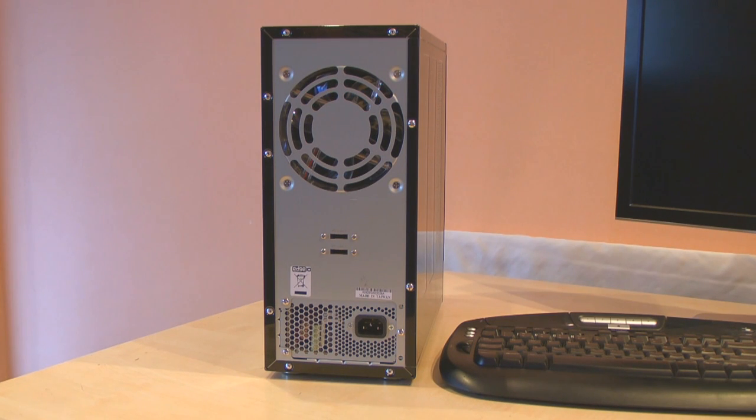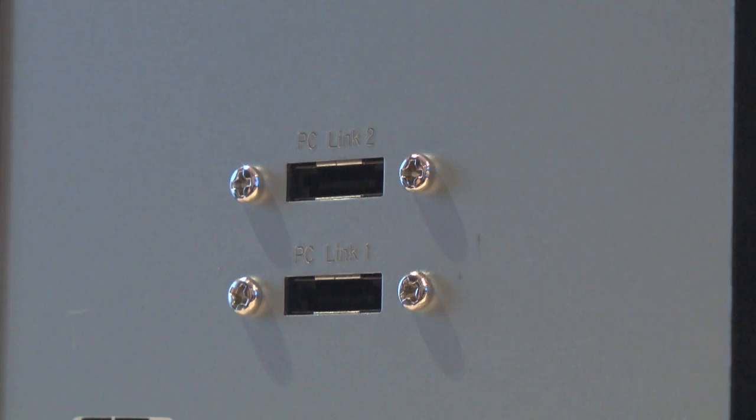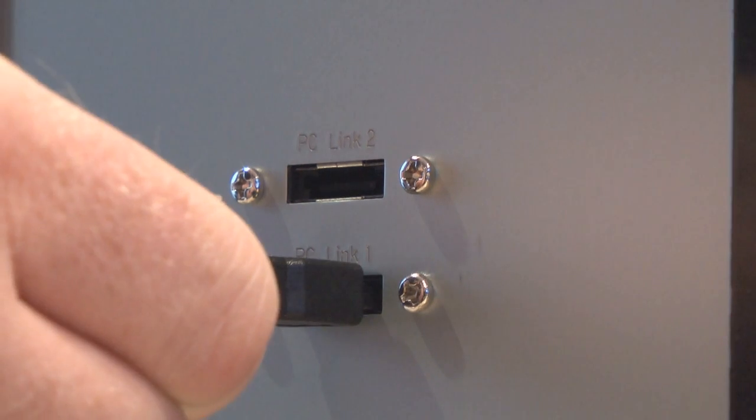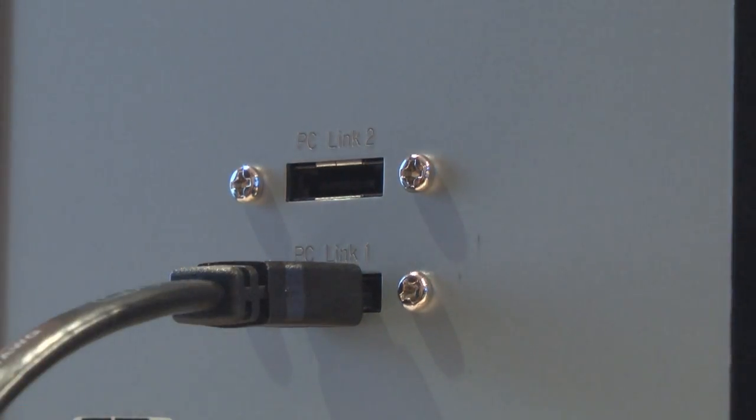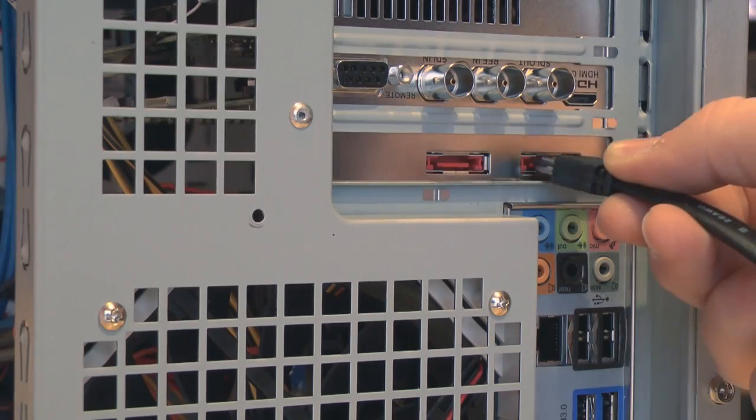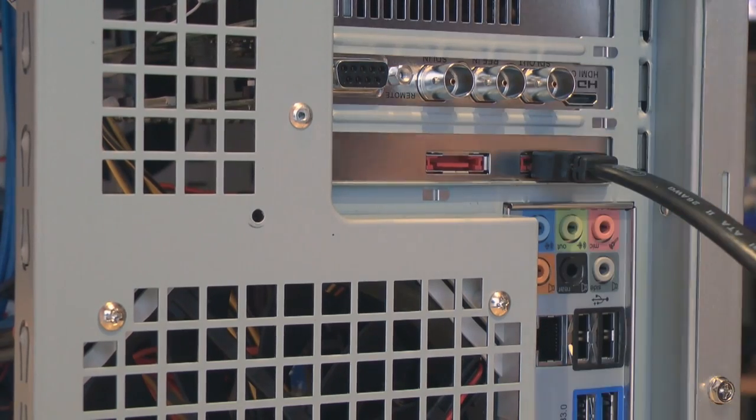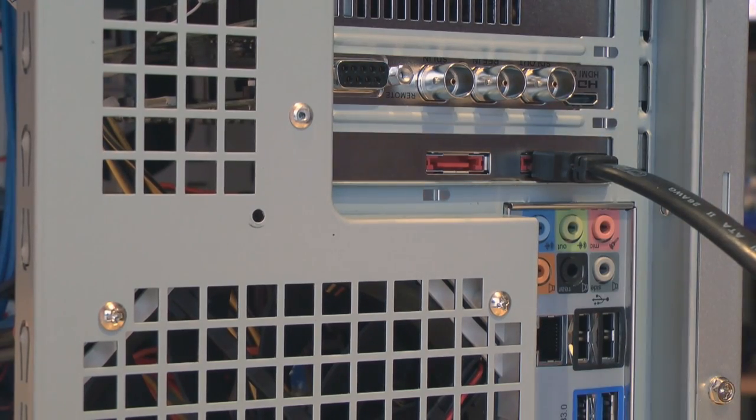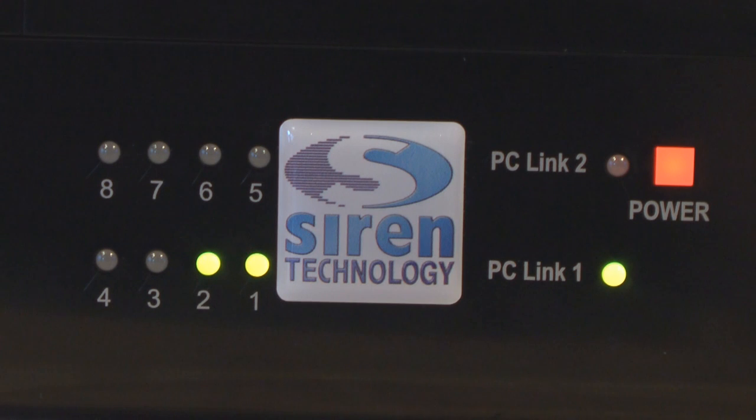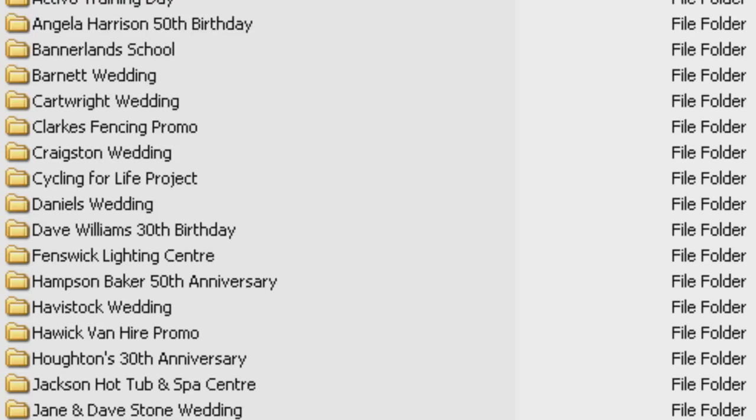The Digital Video Vault from Siren Technology connects to your editing system via eSATA, an external interface designed specifically for hard drives. So the Digital Video Vault is fast enough to use as your editing drive too.